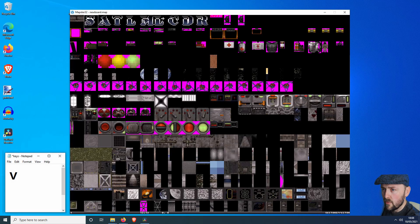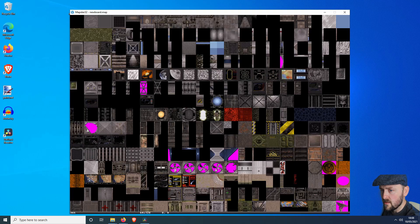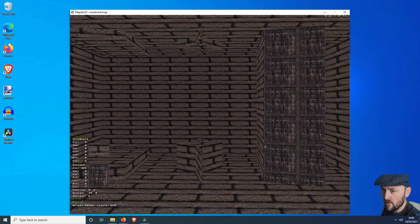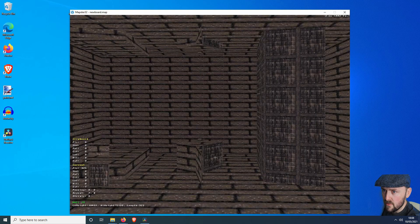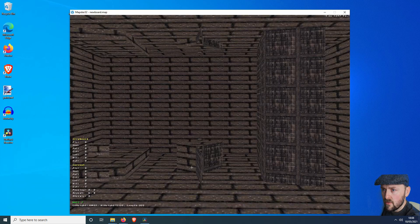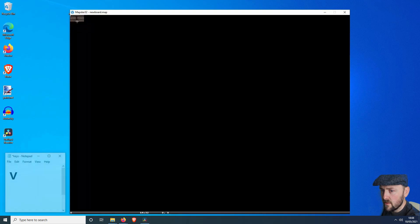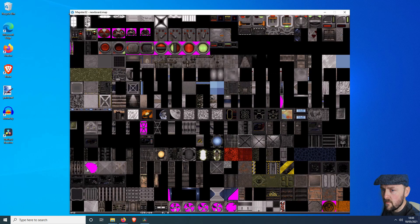Now what we want to do is texture the room that we made, because at the moment it's just a boring old brick room. So let's try and make it all look a bit better by adding some textures in.